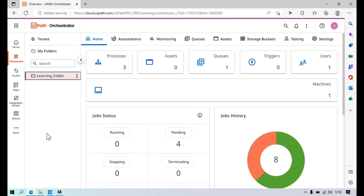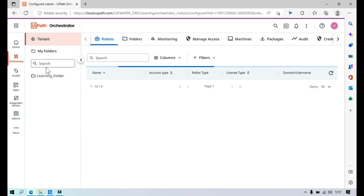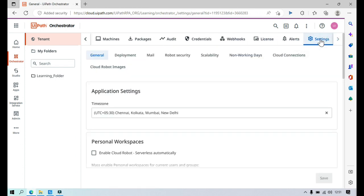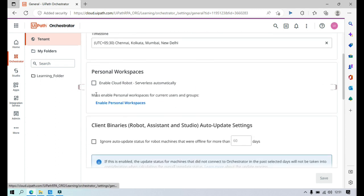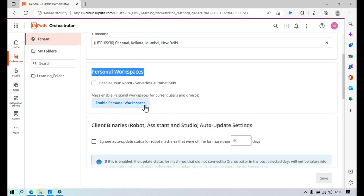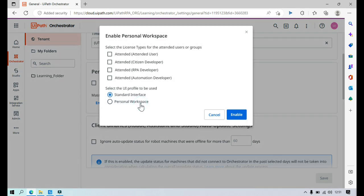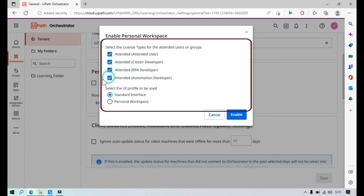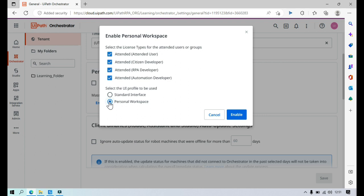There are two ways to enable personal workspace in UiPath Orchestrator. Currently we are in the learning folder. Click on Tenant, then go to Settings, and click on General. Now we are on the General page. Scroll down — we have the Personal Workspace section. Click on 'Enable Personal Workspace', select the appropriate options as per your license, select personal workspace, and then click on Enable.